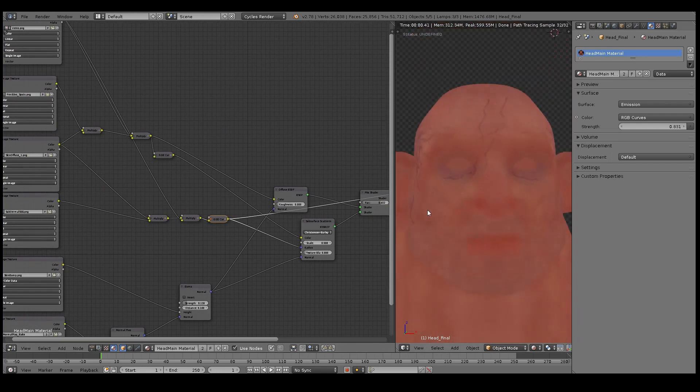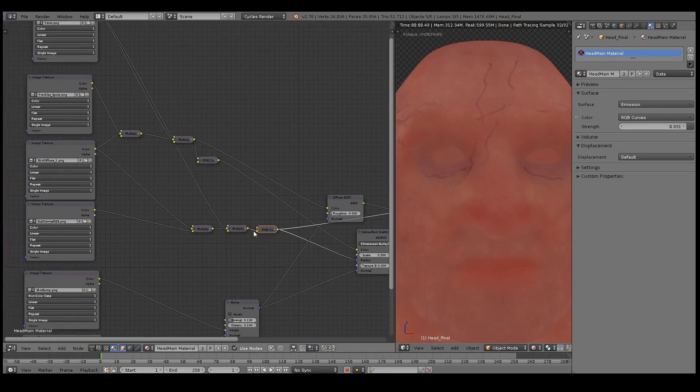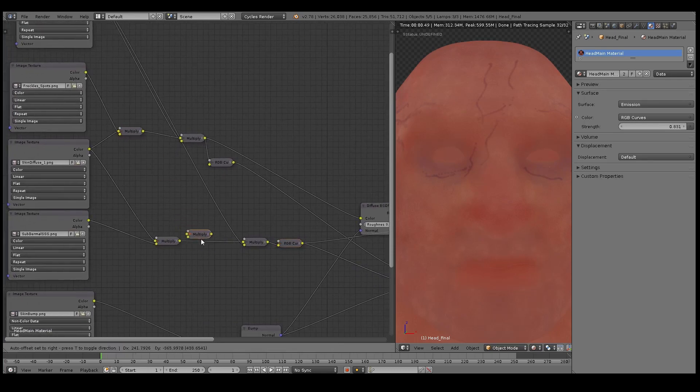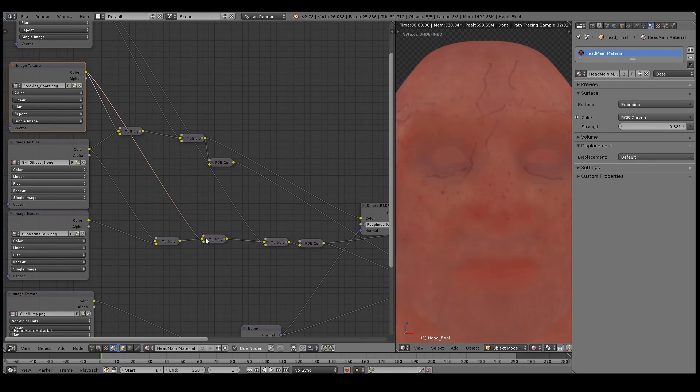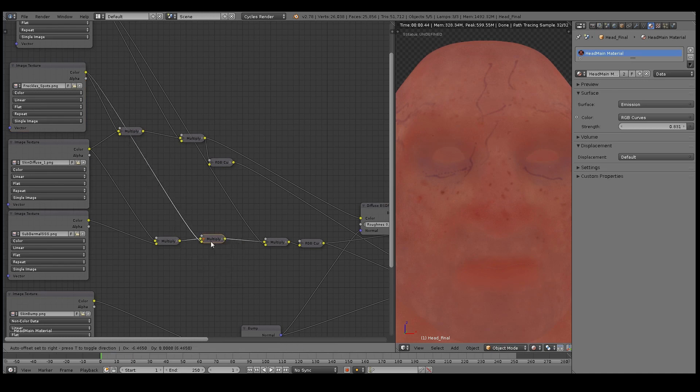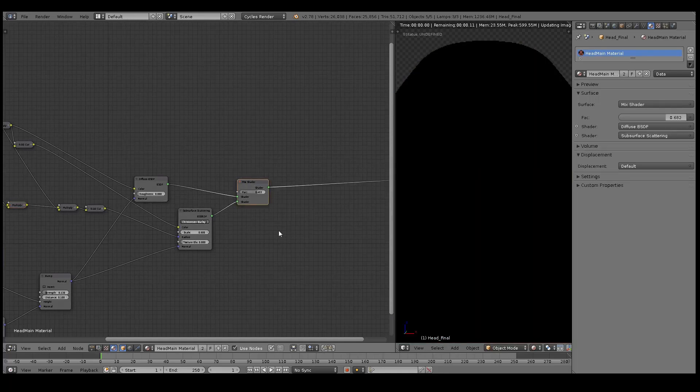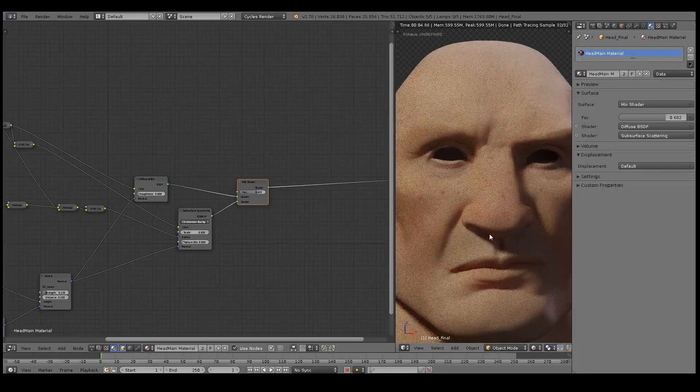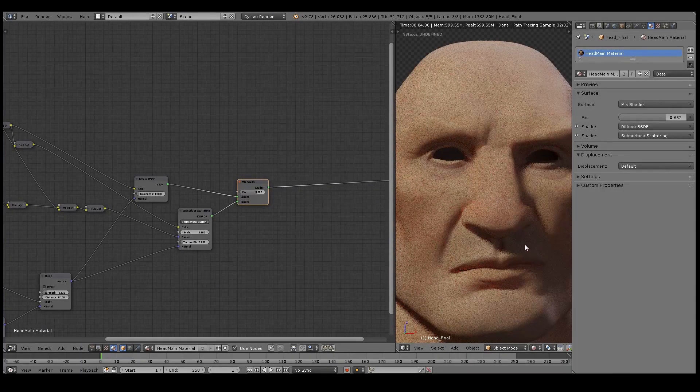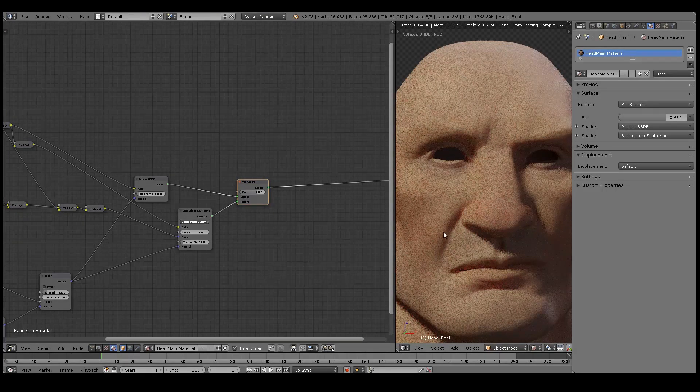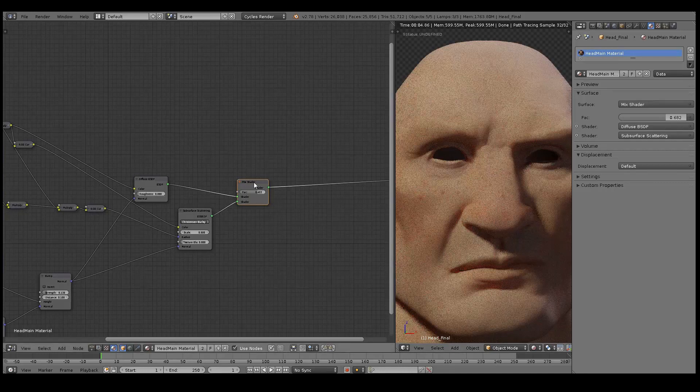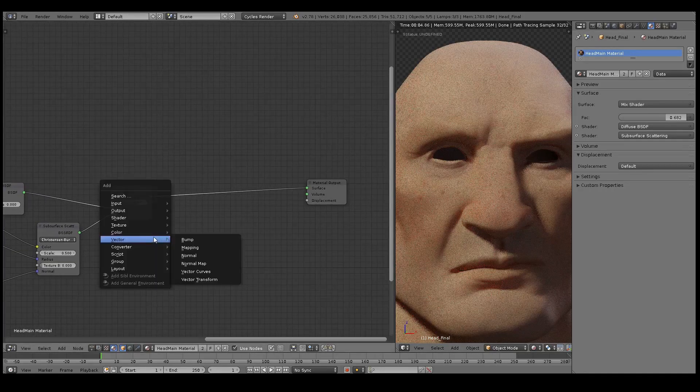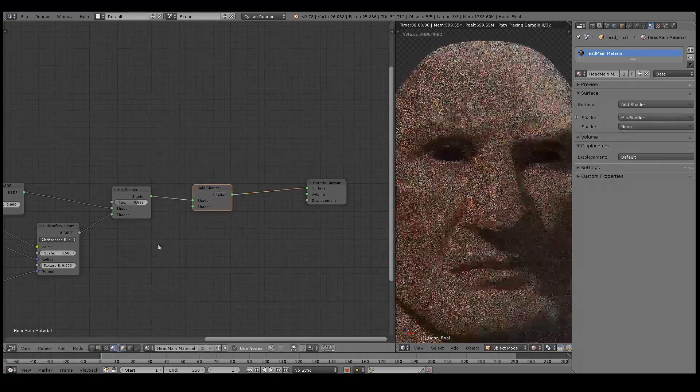Here you can see what the subsurface scattering looks like on its own. Here I'm just adding in the freckles onto the subsurface scattering color. Generally everything on the subsurface scattering color is usually stronger and more pronounced. So if I have freckles on the diffuse component then I will have them on the subsurface scattering as well, but I'd have them like twice as strong. I mean this is already starting to look okay.